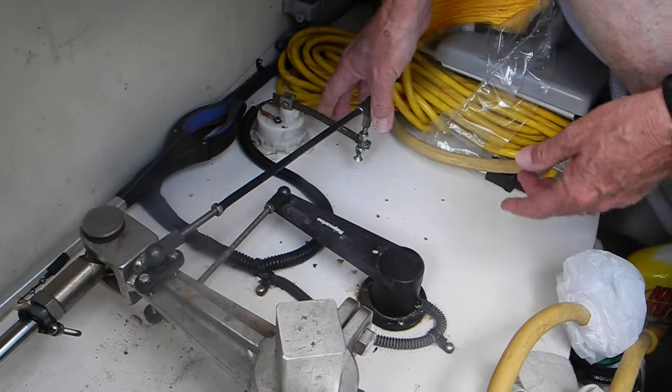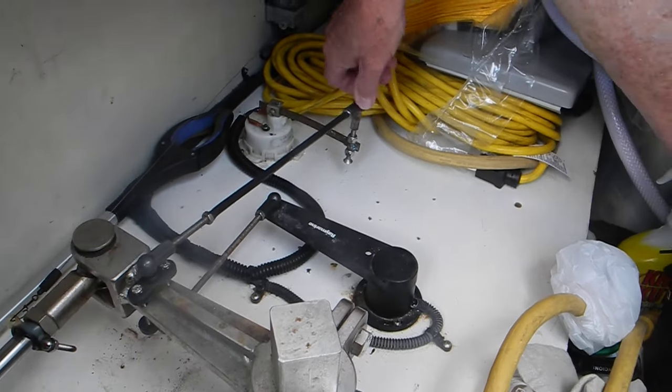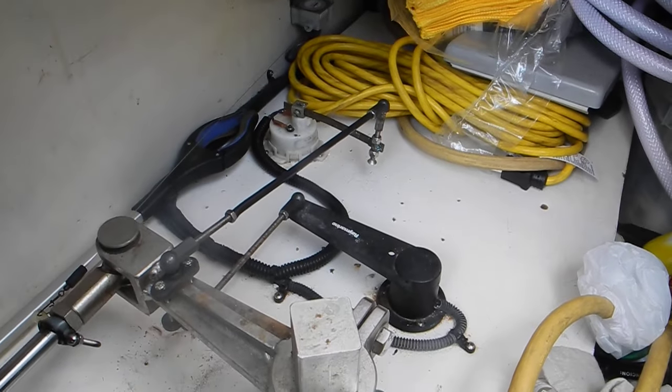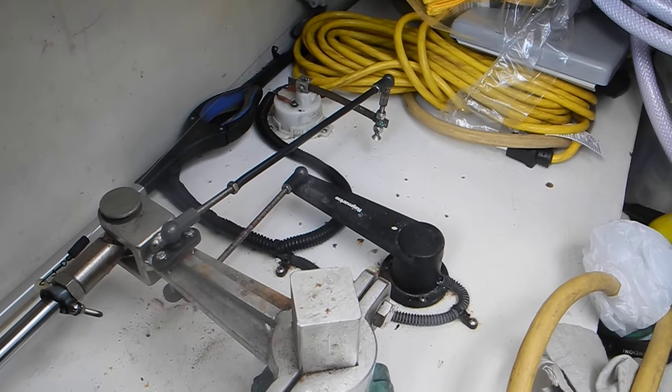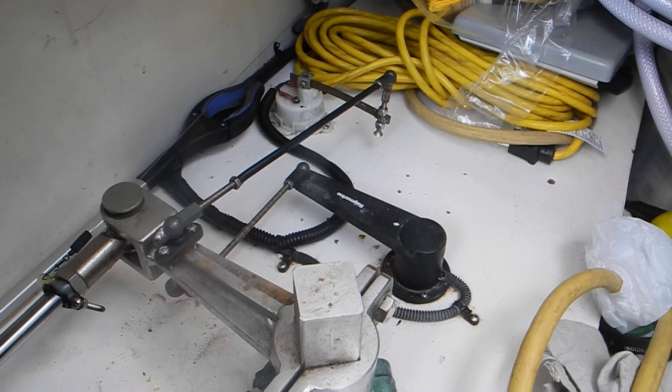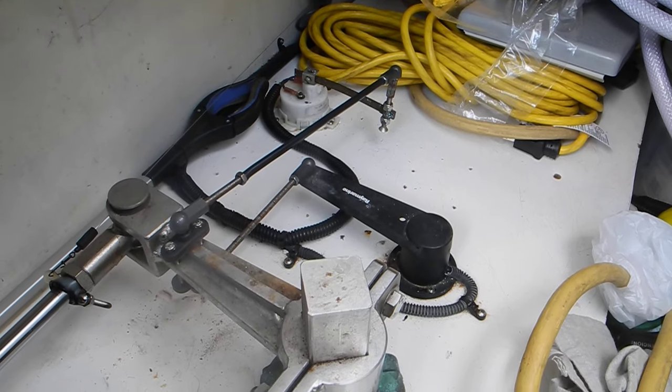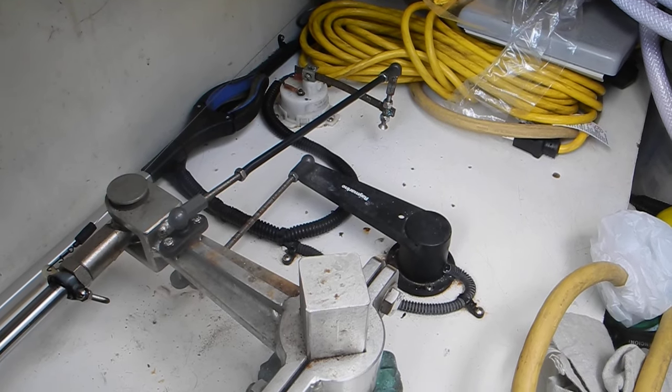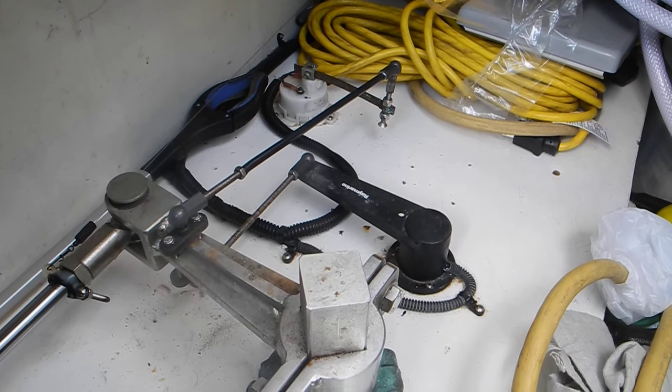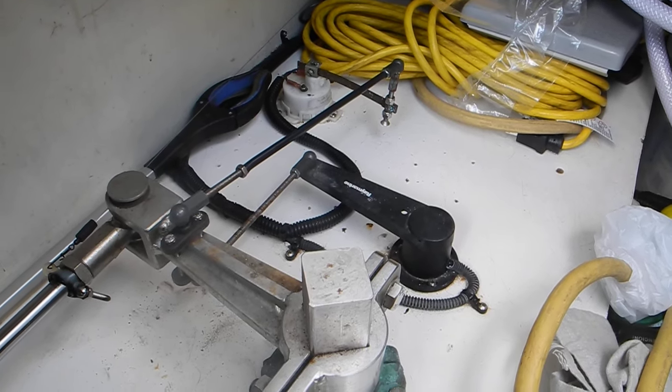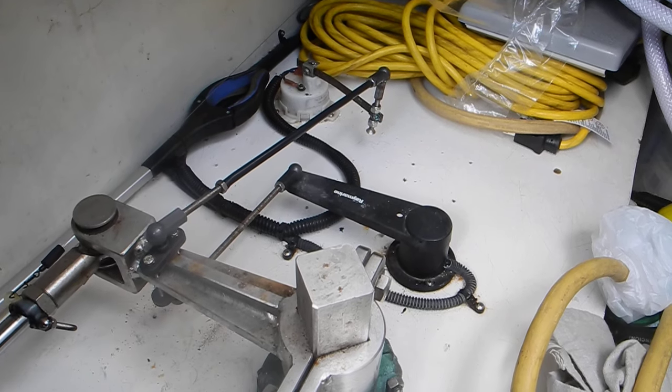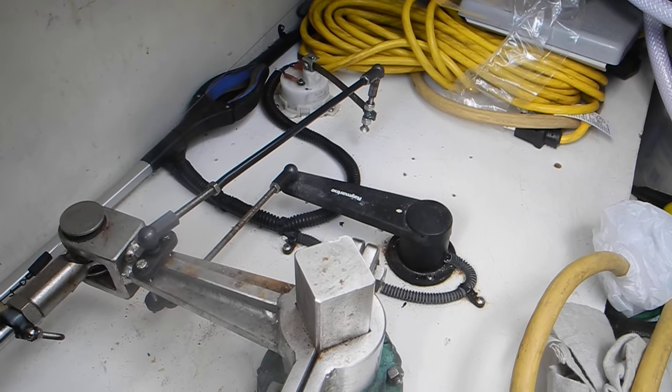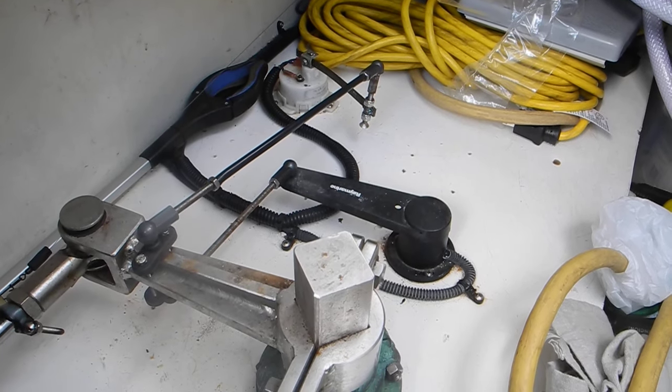Okay Georgia, go turn the steering wheel back and forth and watch the rudder angle indicator. Okay, go the other direction.